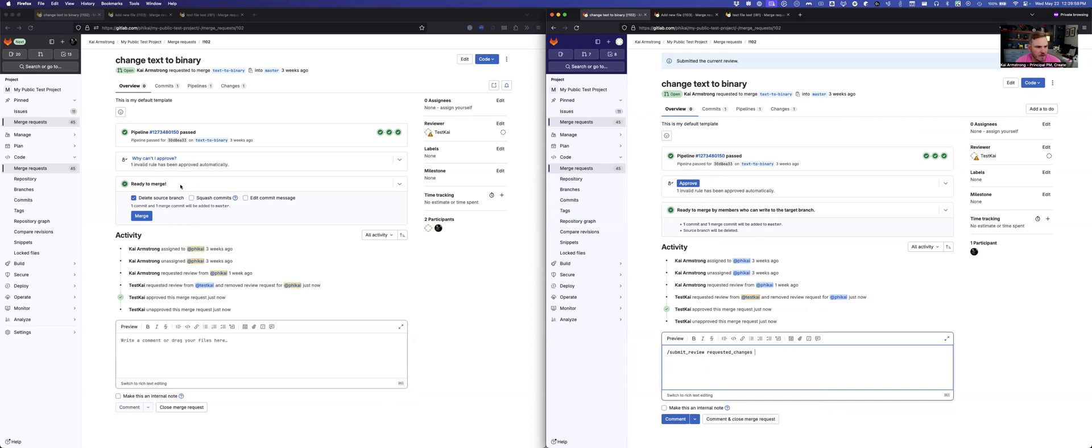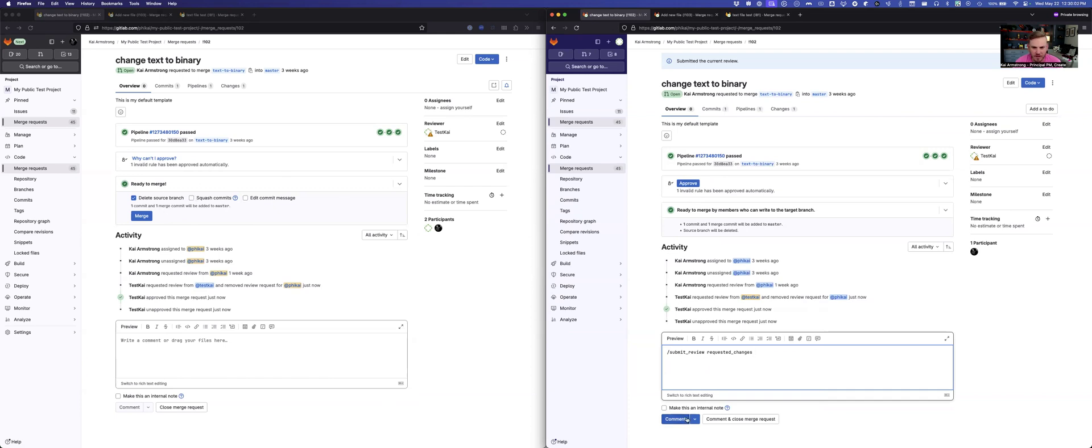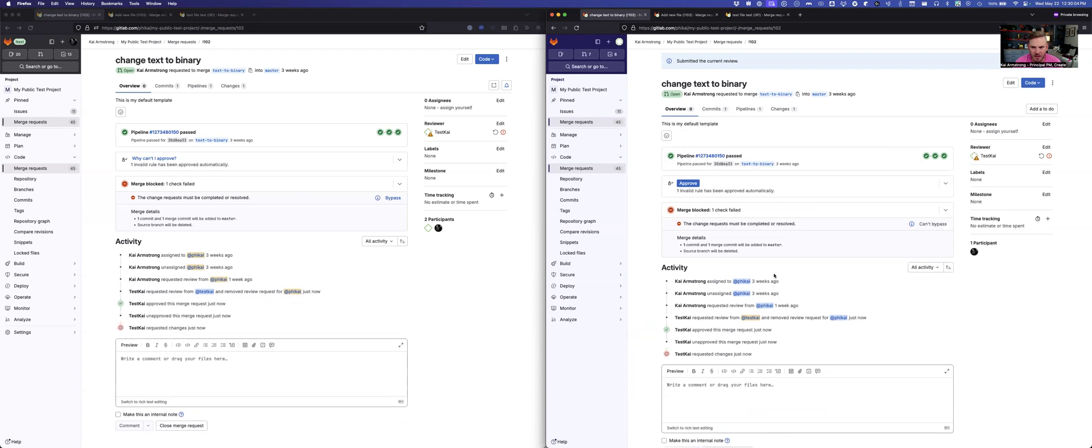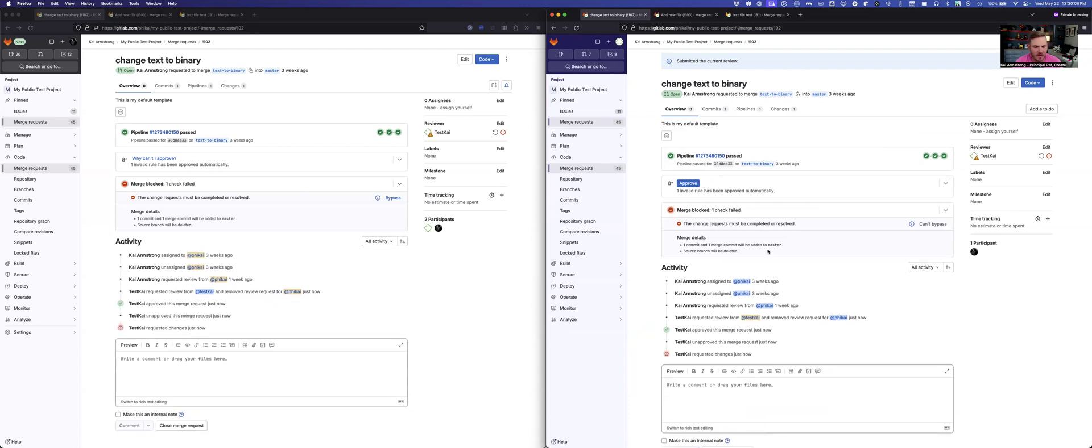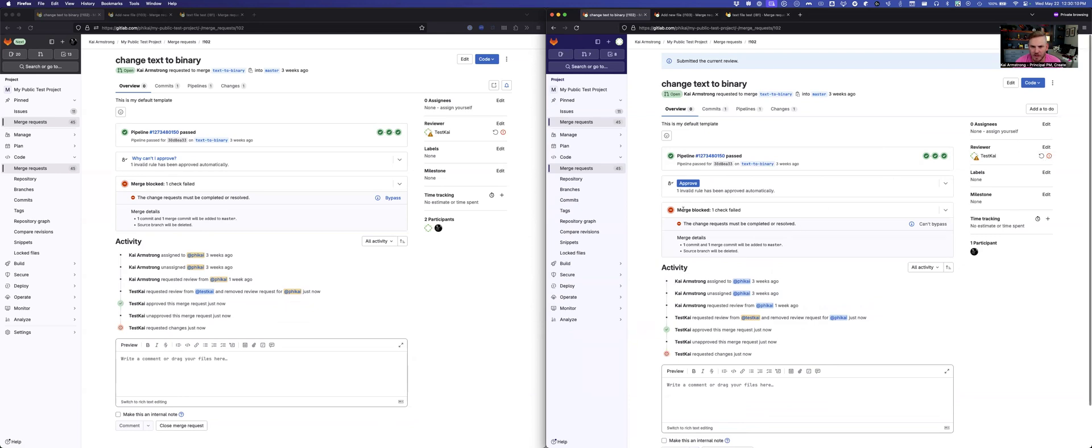And over here, as a user has permissions, I'm able to merge this. So as soon as I submit this one, what you'll see is that immediately my state over here goes to this request changes. And there's a new check in that says one check failed and the changes must be resolved. And also says I can't bypass.